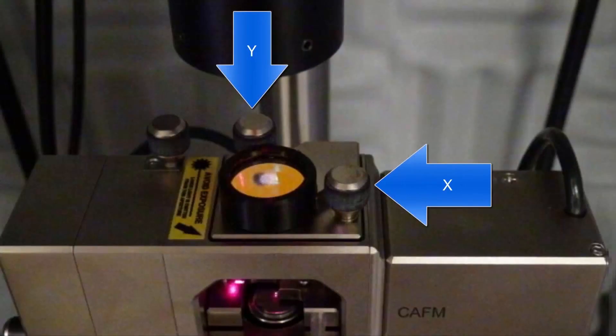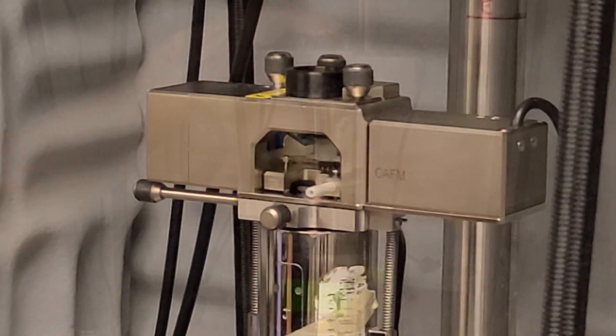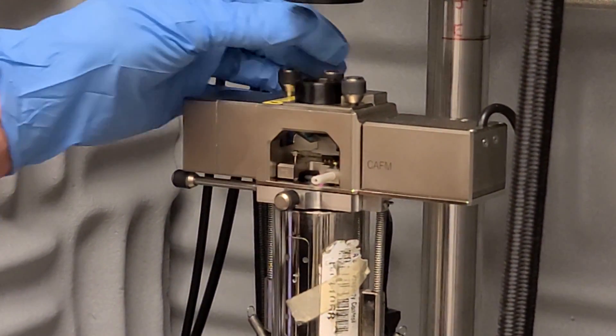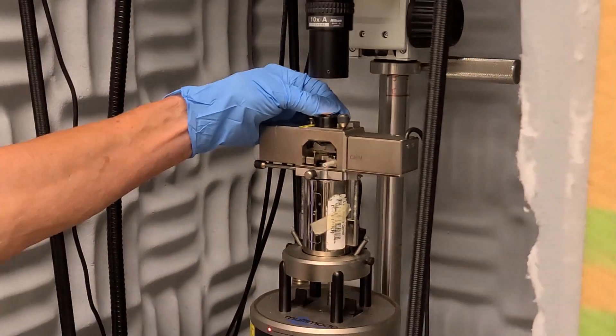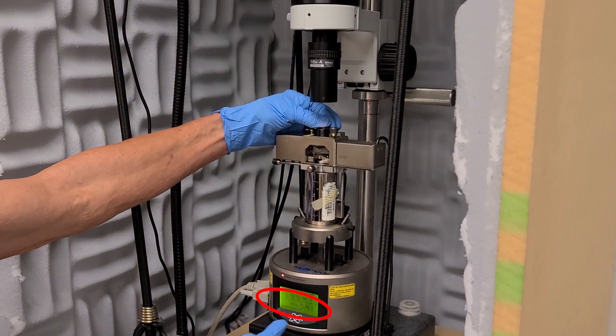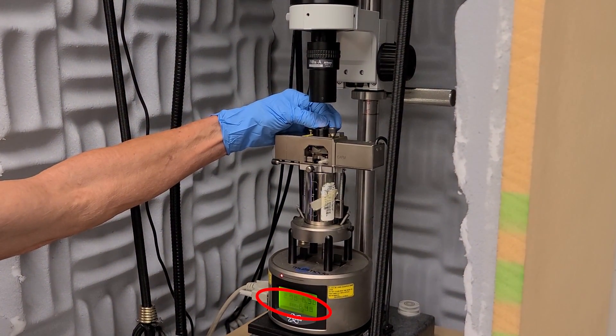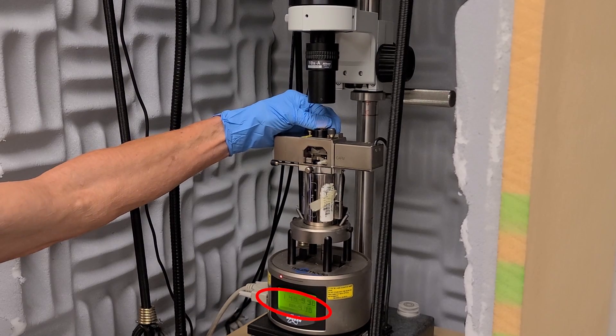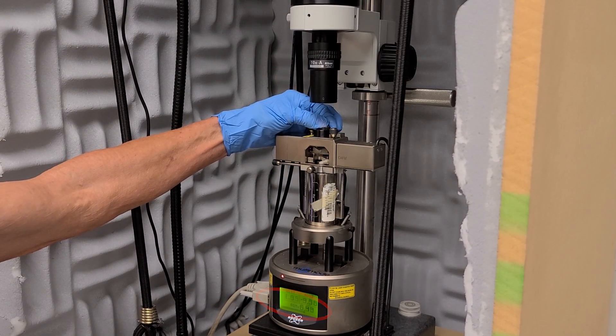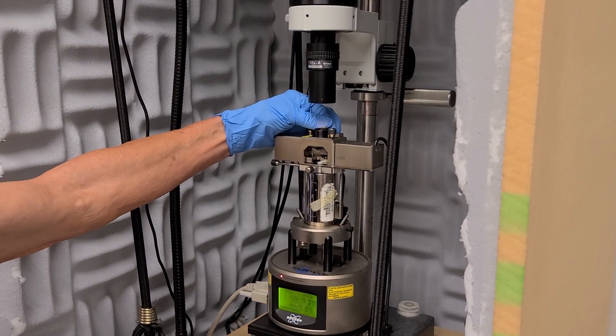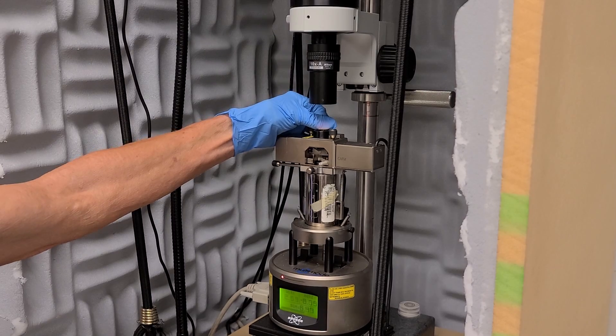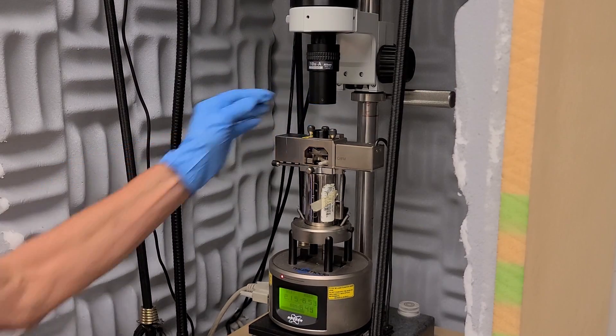Note the location of the XY laser positioning knobs. Start by moving Y slowly half a turn counterclockwise while observing the sum on the microscope display. If it does not increase, return to the start position and move Y half a turn clockwise. When you notice an increase in the sum, keep adjusting to maximize it.